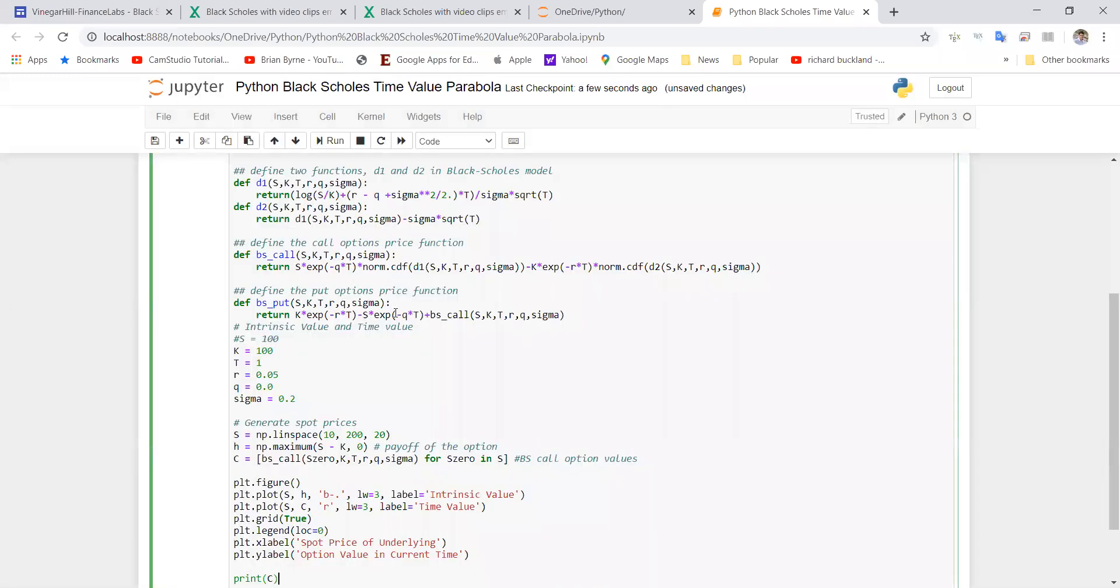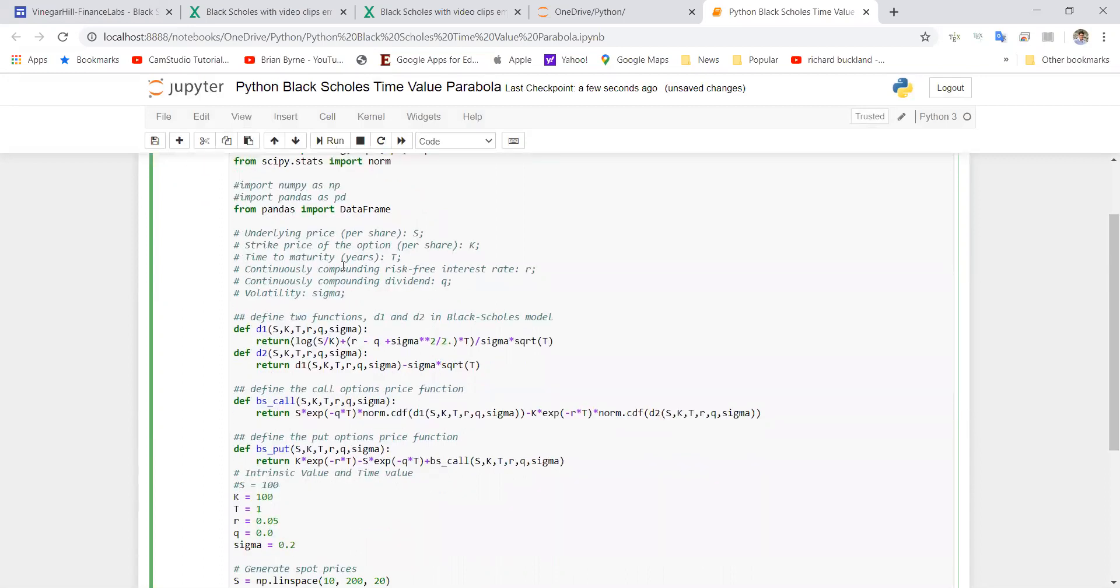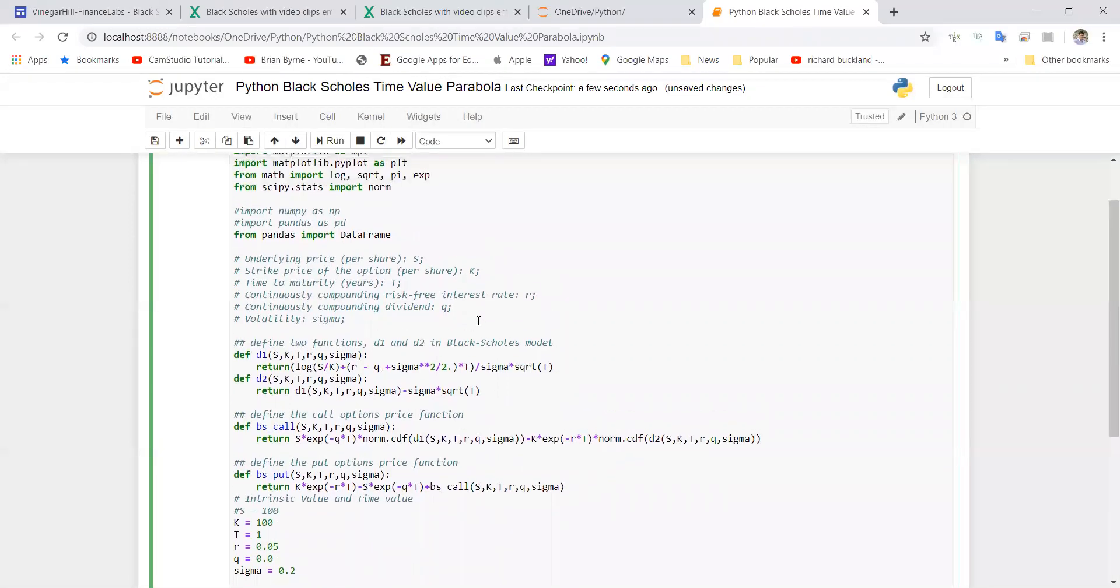We'll just paste that code. Basically what we have here is we import a number of libraries, some graphing, some mathematical, and then we introduce the Black-Scholes model.